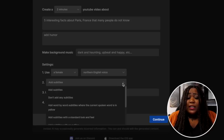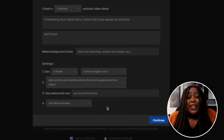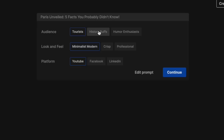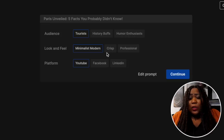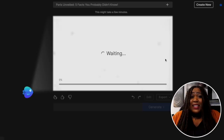The next thing I'm going to select is the subtitles — it lets you choose how you want them displayed. After that we hit continue and then generate. It's going to ask a few more questions: what type of audience you're going for — I'm choosing tourists, because on YouTube these videos do well for people interested in facts about different places. It also asks for the look and feel — I'm going with crisp — and then the platform, which is YouTube.